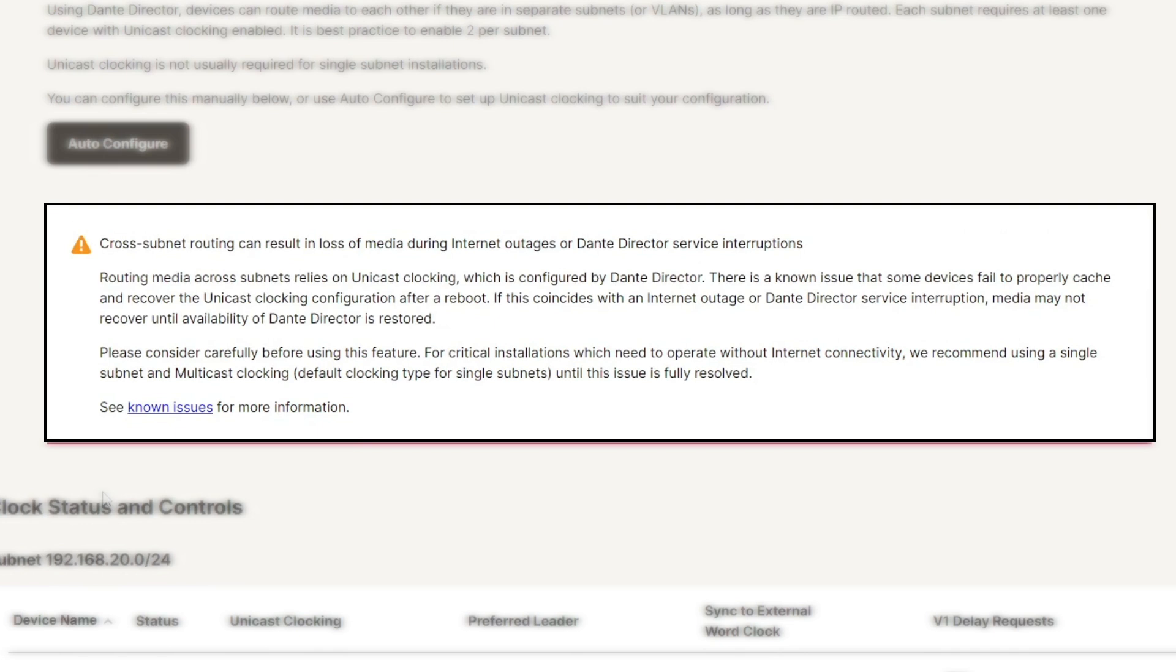Cross subnet routing also relies on unicast clocking, which is configured within Dante Director. There is a known issue where some devices fail to properly cache and recover the unicast clocking configuration after a reboot. If this happens during an internet outage or Dante Director service interruption, media may not recover until Dante Director connectivity is restored. Please consider these limitations carefully before using the cross subnet routing feature.